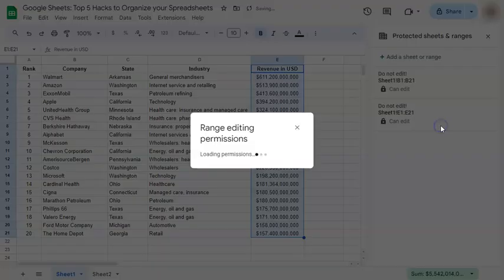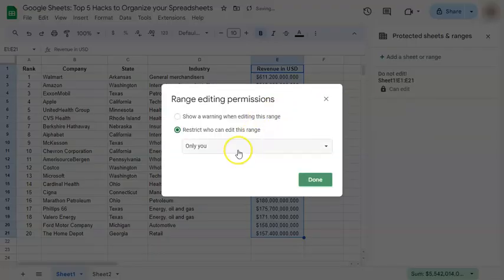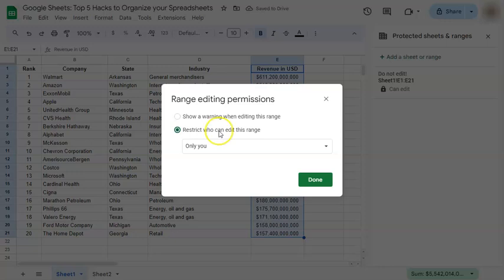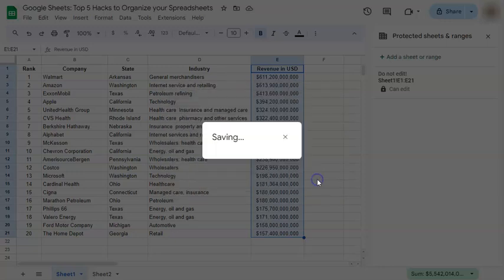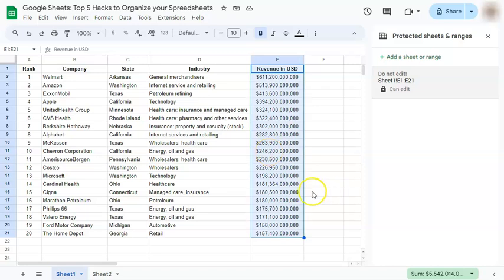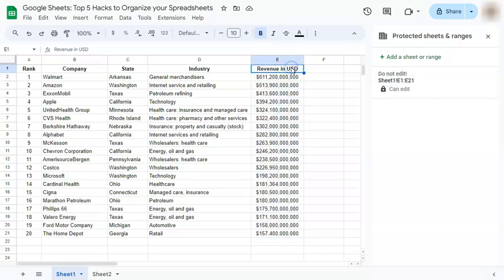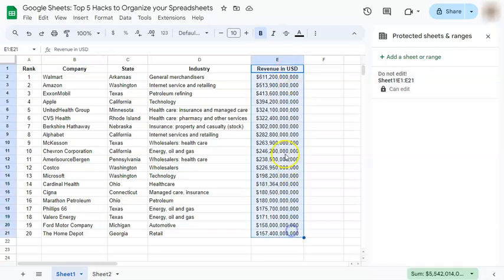Now we can set permissions. Right here, we can restrict who can edit this range and we can just set it to only you. Click on Done. Changes have been saved and you will see this saved on the right side. So nobody else can edit or touch this range other than you.